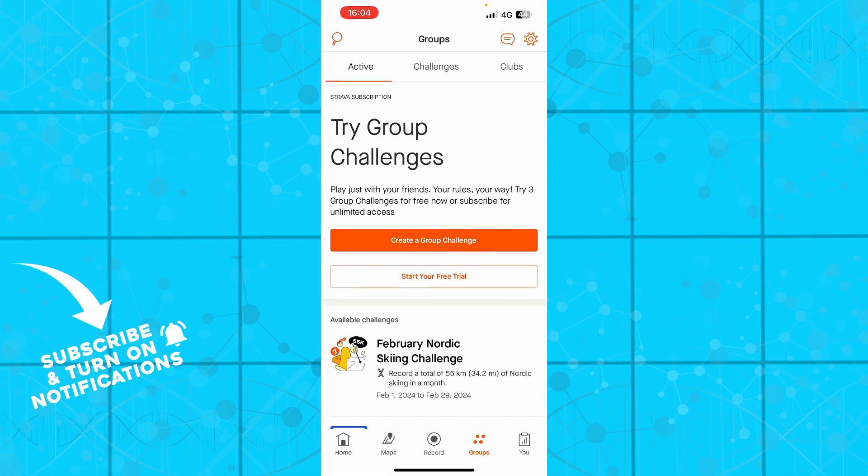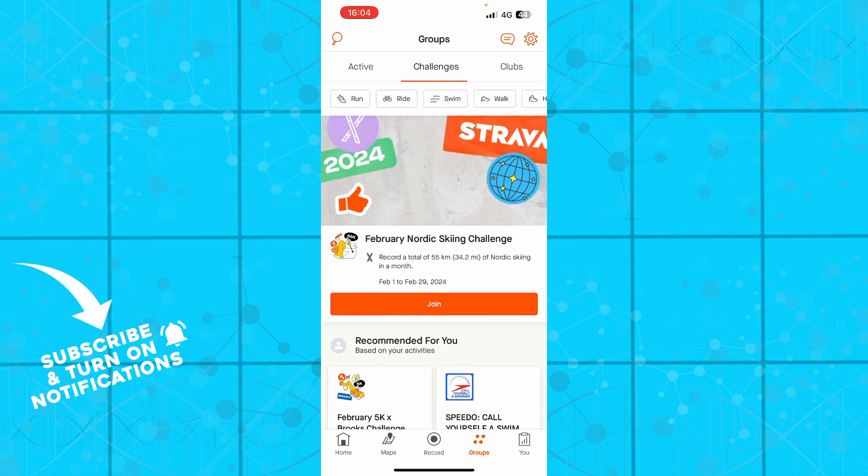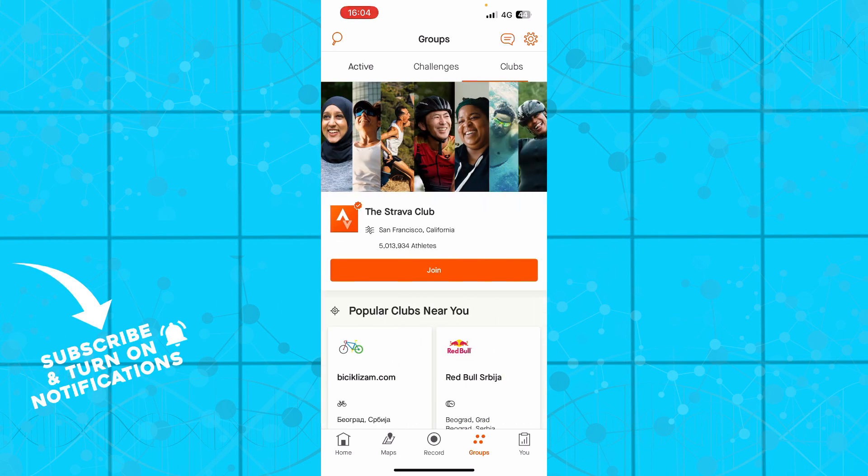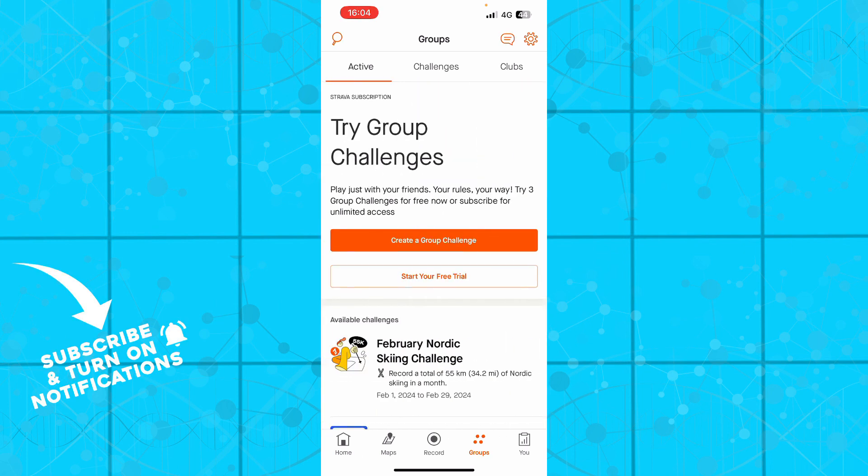Also you can click on groups to see your active, you can see your challenges and you can see your clubs. You can also join those groups for a full experience of this application where you will interact with other people.